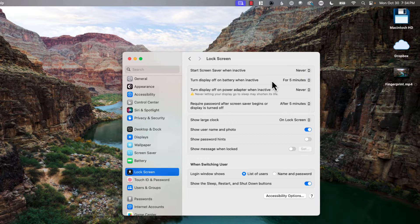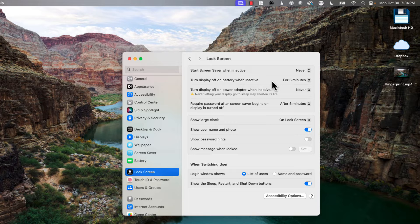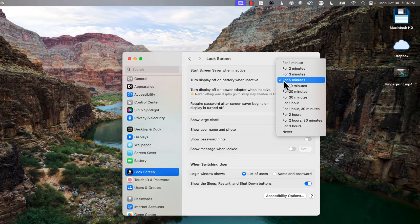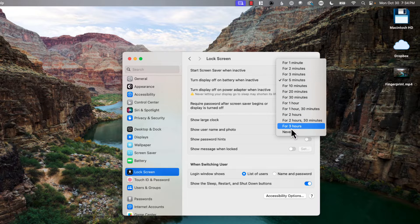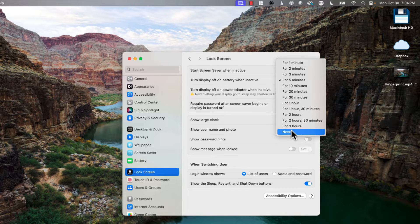The next one is you can turn the display off when it's on battery power. So when your laptop is running on battery you can choose how long you want until it actually goes to sleep. I have it set for five minutes but you can click on it, you can set it to never - wouldn't necessarily suggest that as it might go through your battery a bit.